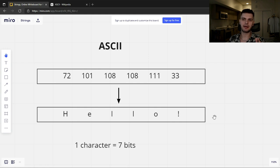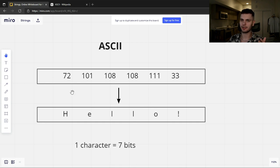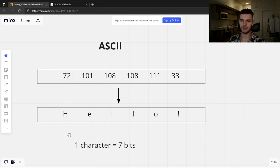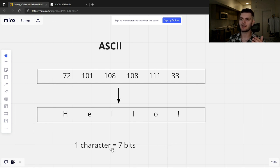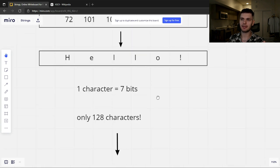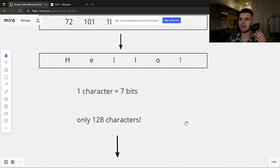ASCII stands for the American Standard Code for Information Interchange, and it's an encoding which maps integers to characters. So for example, if we wanted to represent "hello!", we would represent it with the following integers, which would map to the individual characters. The first version of ASCII represented each character with 7 bits, which means that we only have a total of 128 characters that could be represented.